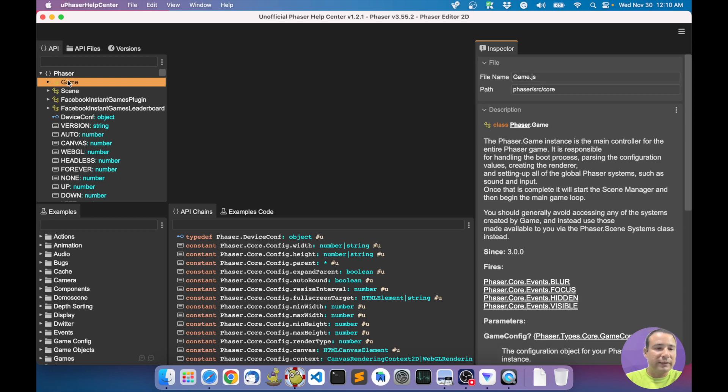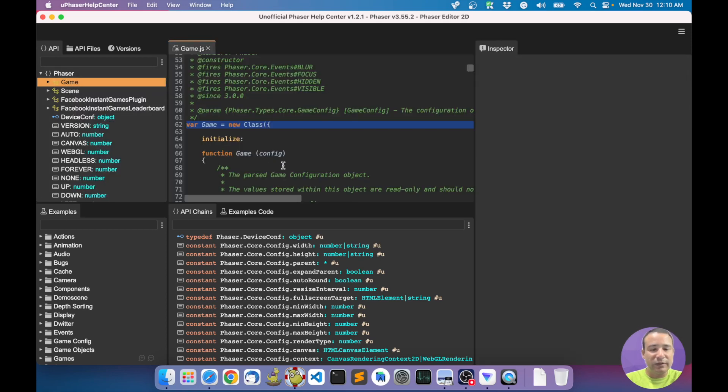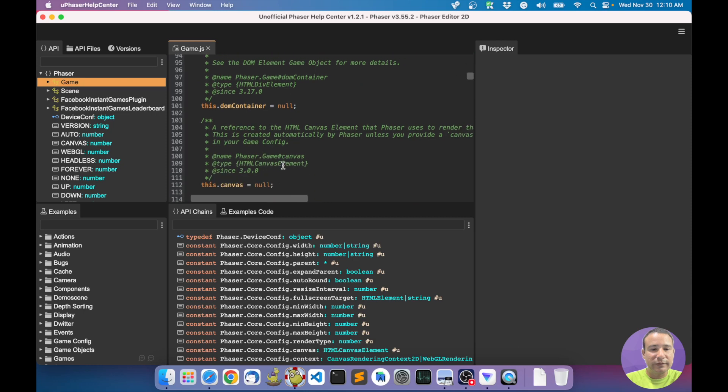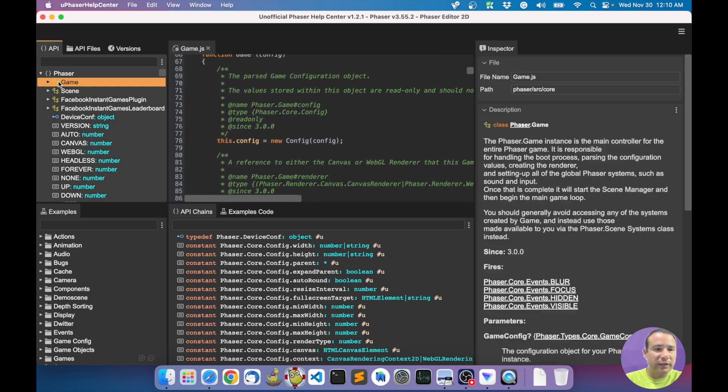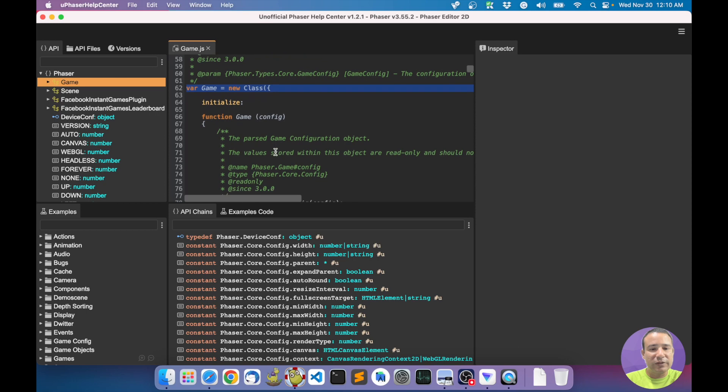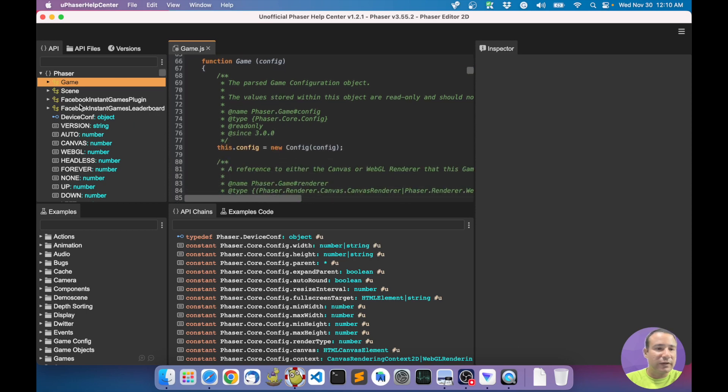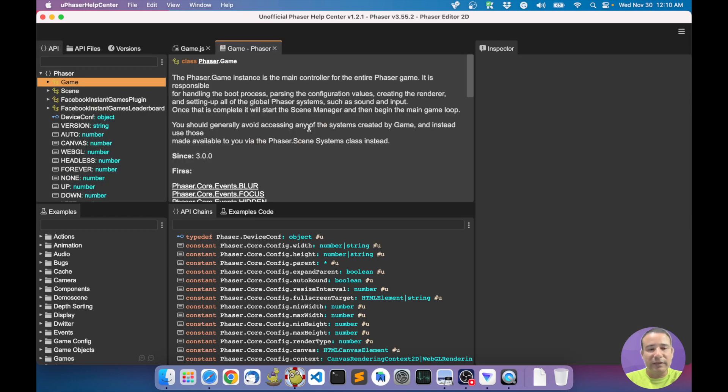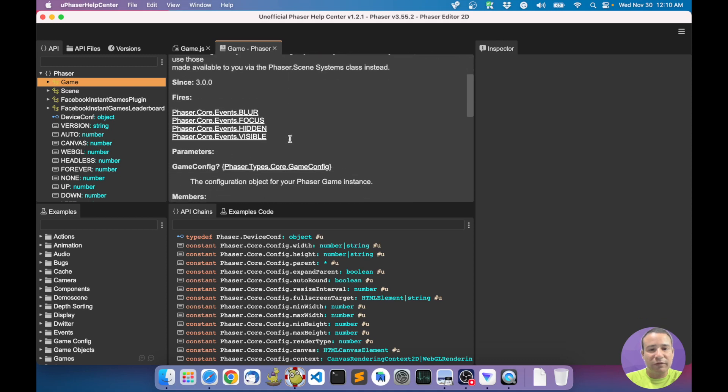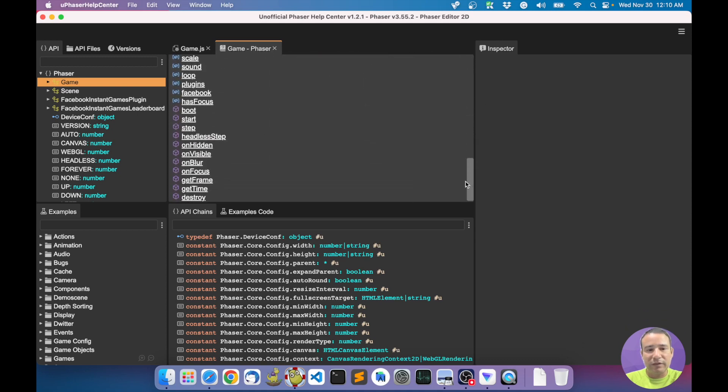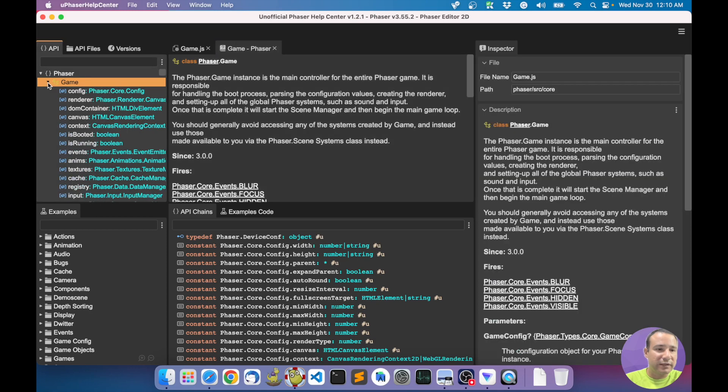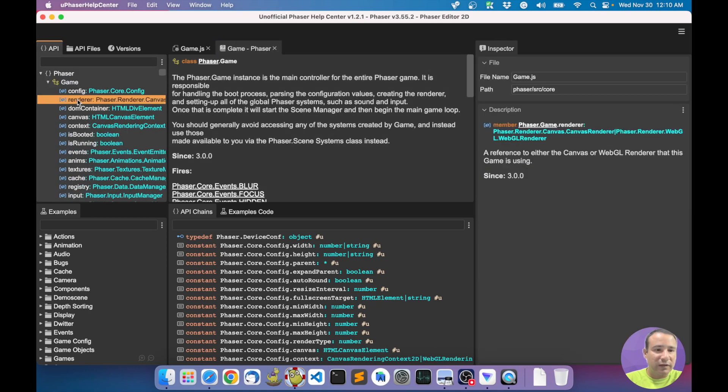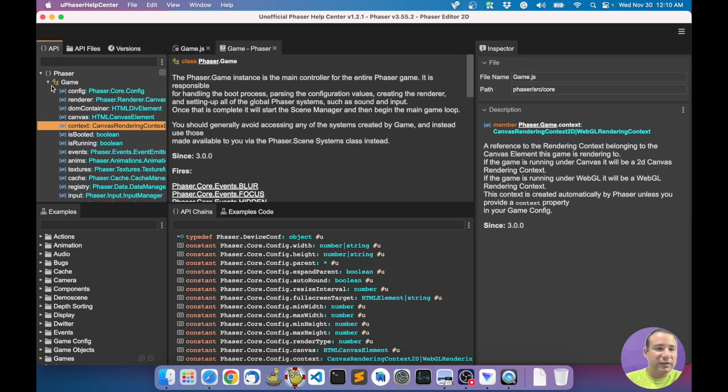So you can select it here and you get the documentation in the inspector view, or you can right-click and open in the source editor. If you double click, it opens in the source editor. You can open in the documentation editor if you want to read the documentation here with more space.